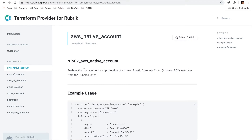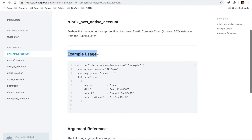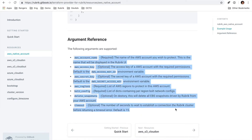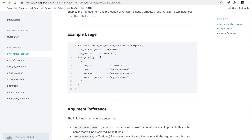These will include a quick description of what's going on, an example usage of how this looks in Terraform, as well as some detail around each of the arguments that are required for the resource.